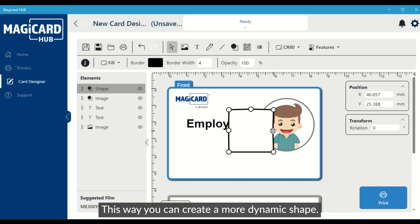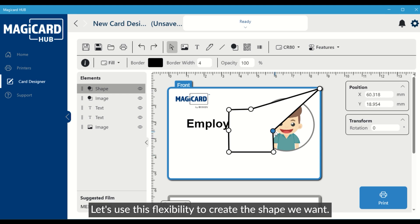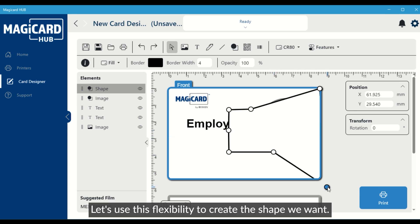This way, you can create a more dynamic shape. Let's use this flexibility to create the shape we want.